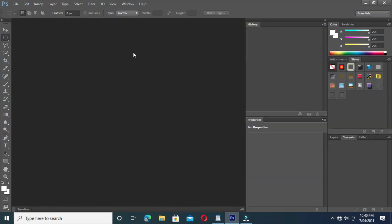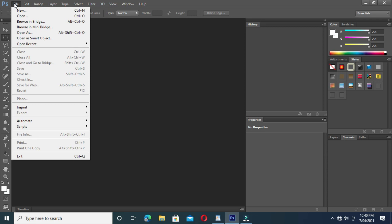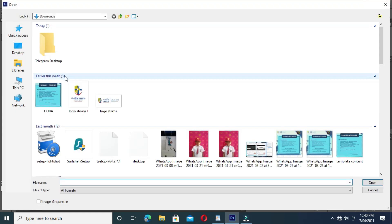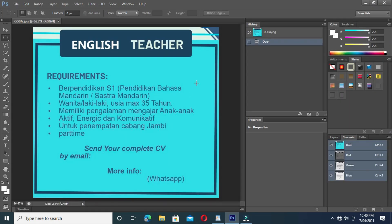Okay, this is Photoshop. The first step: click File, we will input our material, click Open. For example, this one. We will change the English text with 'matte'.